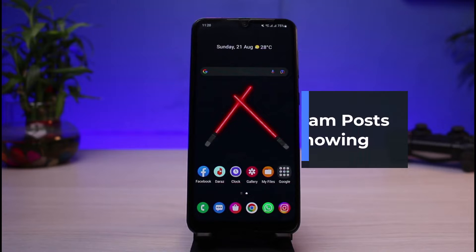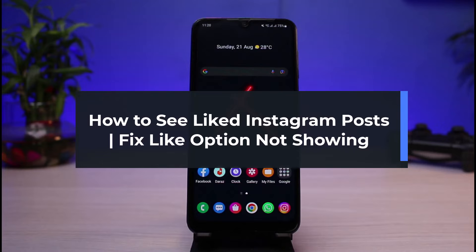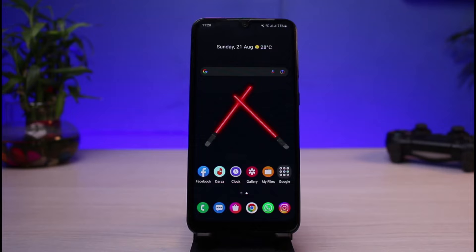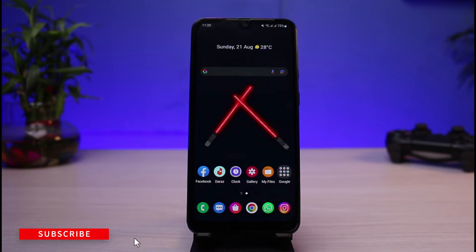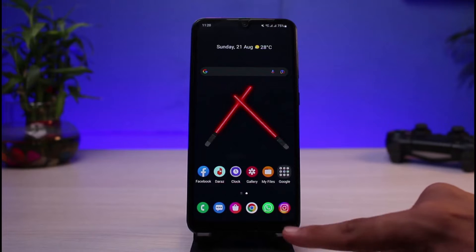How to see liked posts on Instagram and what you can do if the like option is not showing. Hi everyone, welcome back to our channel. I'm Bimo from App Guide and in today's guide video I will simply show you the ways on how you can fix it if you are not able to find your liked posts. Make sure to watch this video till the end.